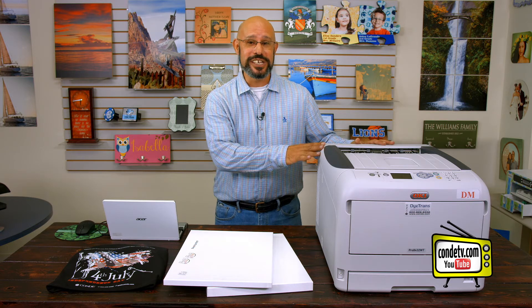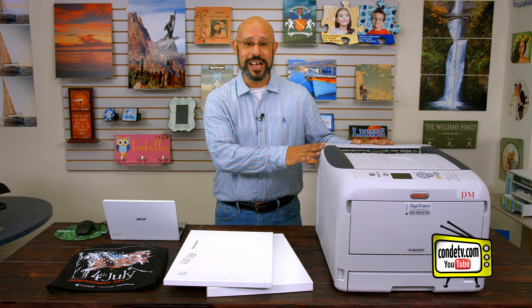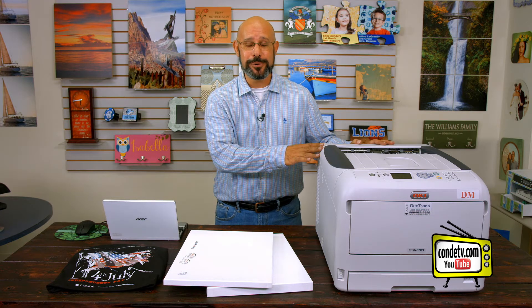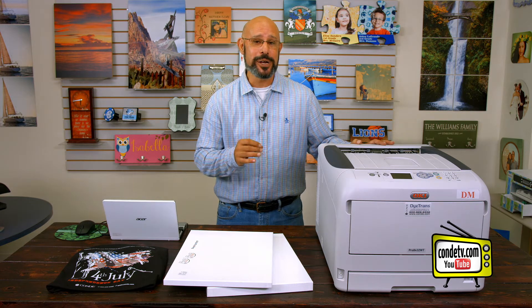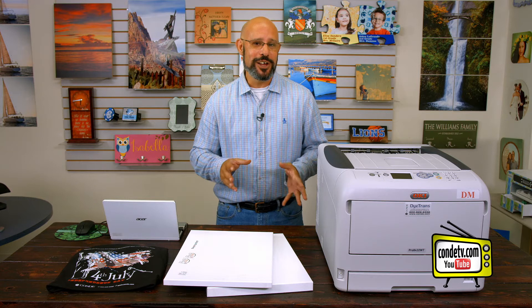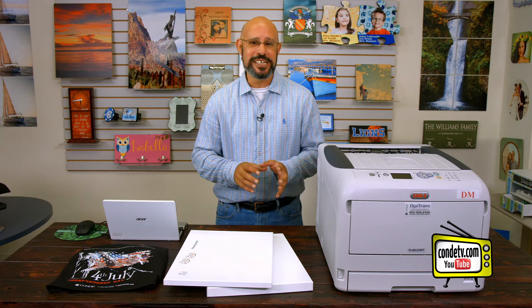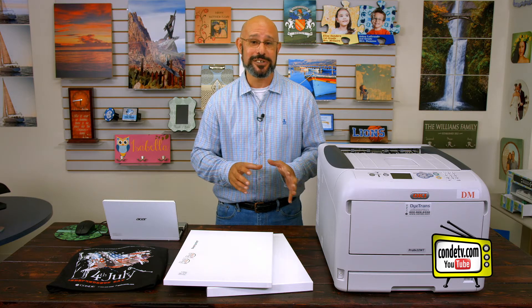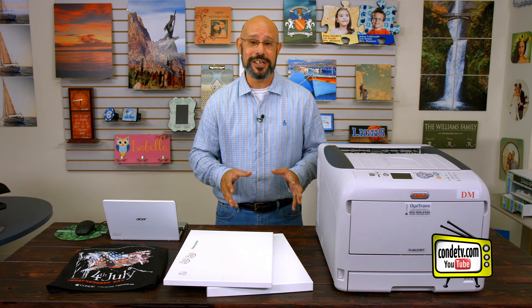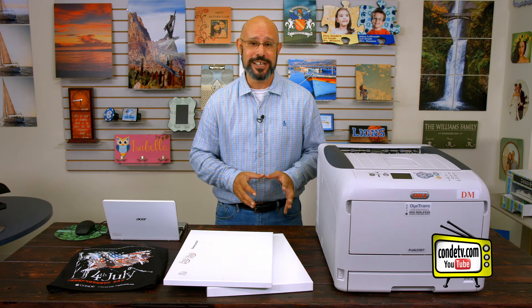Remember, this is a tabloid size color laser printer that can print white in color so that we can self weed designs and decorate textiles that are any color in any material content.